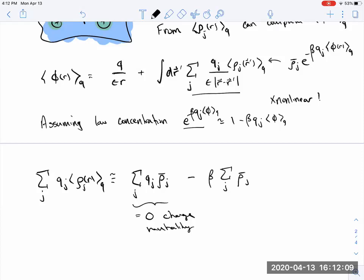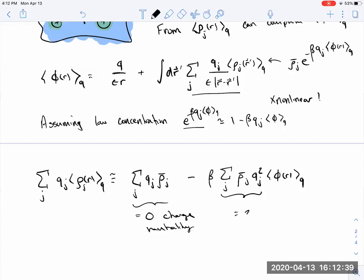The first-order correction goes like β times a sum over the charged species of ρ_j · q_j² times the average potential. Since the average potential doesn't depend on species — it's the potential a test charge would feel — that whole sum can be defined as its own variable: twice the ionic strength I, which is essentially the simplest measure of how many ions there are in solution.